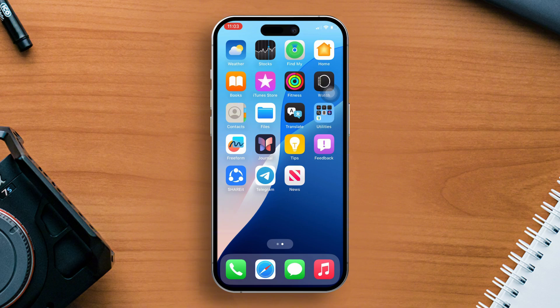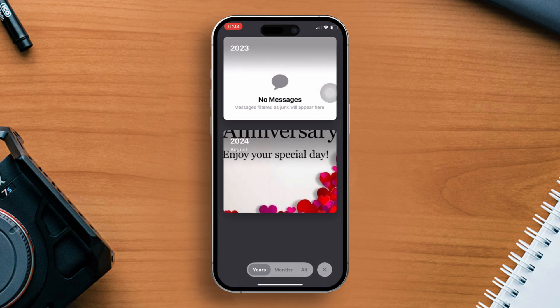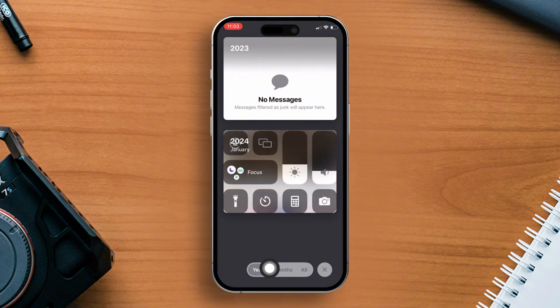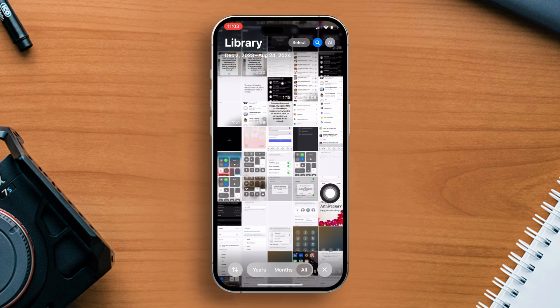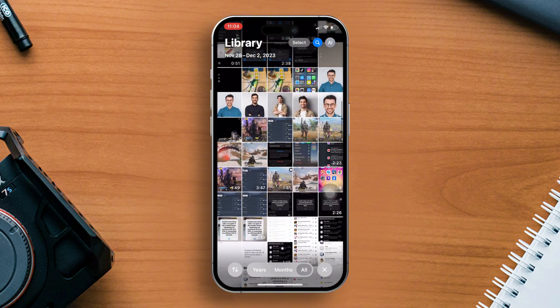Number 1: Unified View. First, open your photo application. You'll no longer see the separate tabs for the library. Instead, you'll be greeted by a single unified view. By default, the photos are arranged by date captured, with the most recent photos at the top.